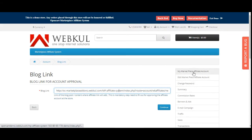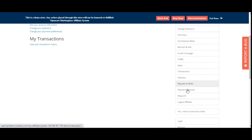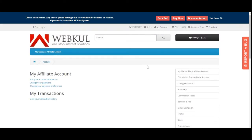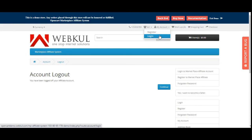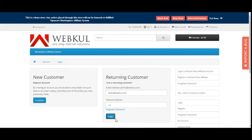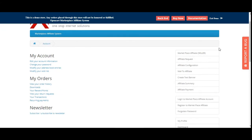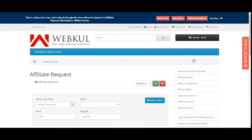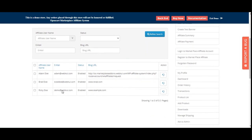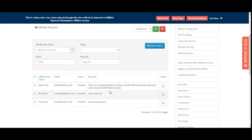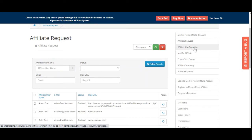Those are all the affiliate account panel options. Now let's log out and log into the seller account to see how sellers manage affiliates. In the seller account panel, there is an Affiliates section. Under Affiliate Requests, the same requests sent by affiliates appear here, and the seller can approve or disapprove each request.